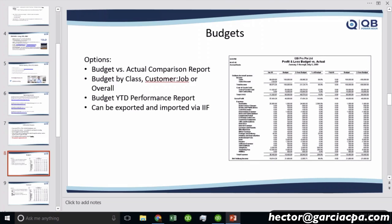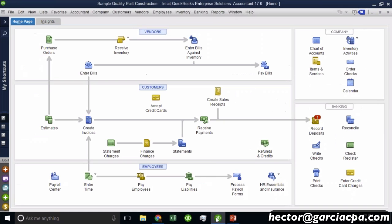Budgets give you an additional function called the performance report that allows you to also compare your year to date performance. One interesting tidbit is you can actually export your budgets into IIF, modify them in Excel, and import them back in. And if I have time, we'll cover that.